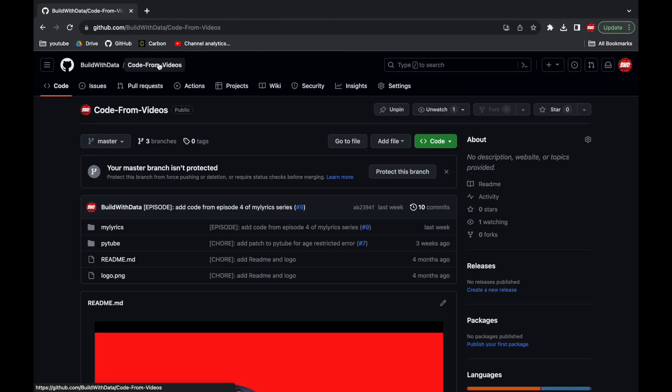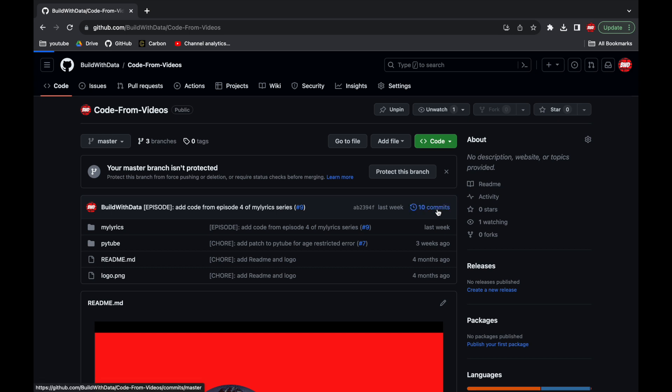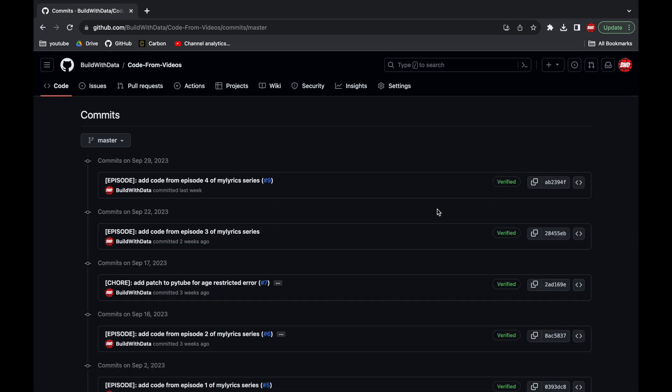If we go back to GitHub we can see 10 commits in total now. And the last commit has been deleted.